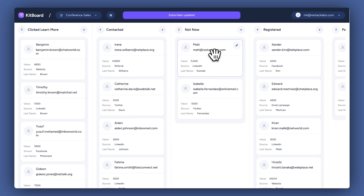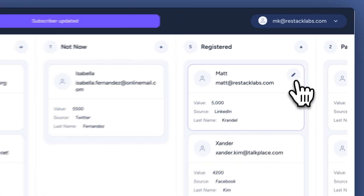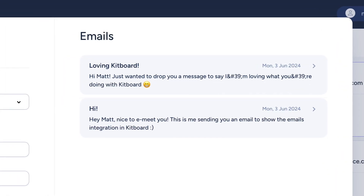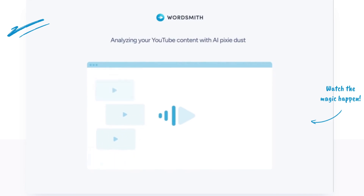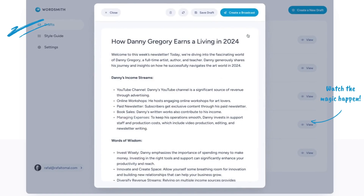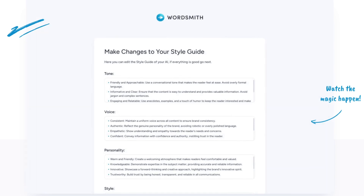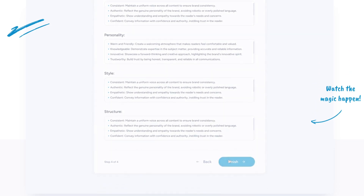Kitboard allows you to add a CRM to your ConvertKit account. This lets you easily visualize your sales pipeline so you can follow up with prospects and see how customers are converting. Wordsmith automatically turns your YouTube videos into email newsletters using AI. The app can also create announcements and teasers of your new videos, as well as digests of all your latest video content. You can control the style guide, so everything is written in your voice.